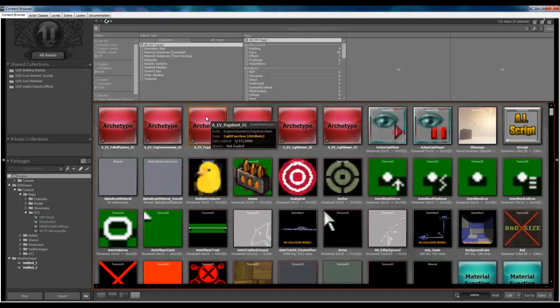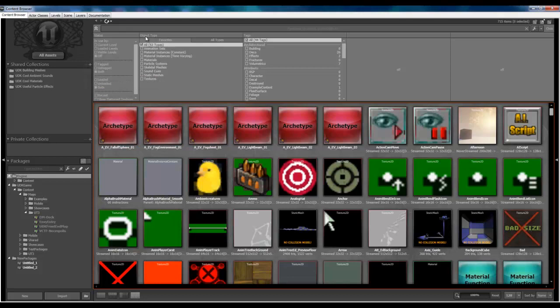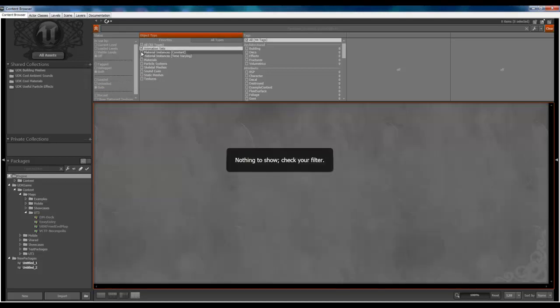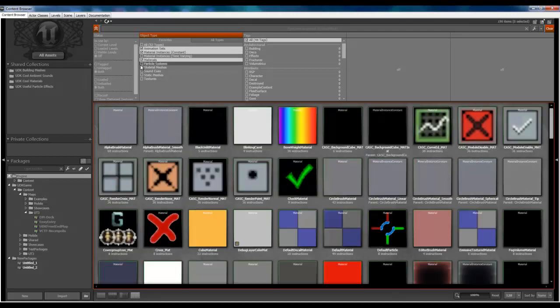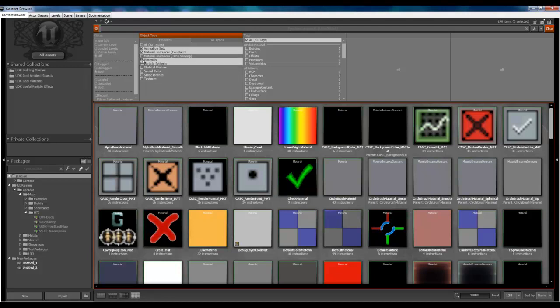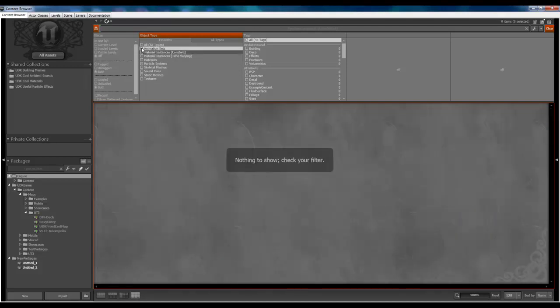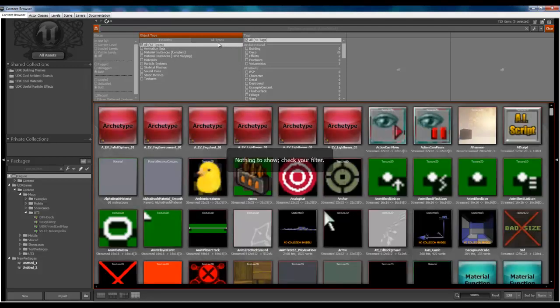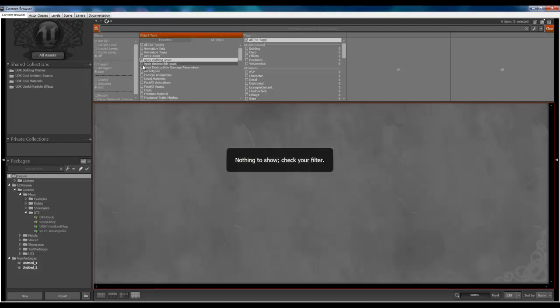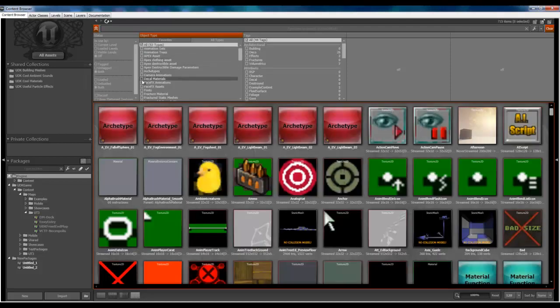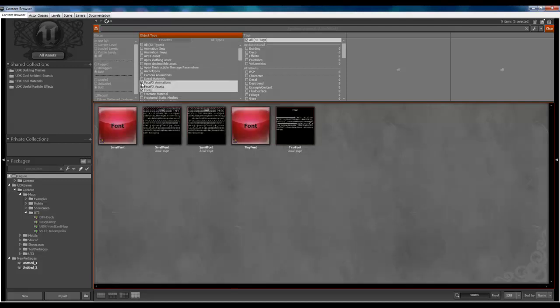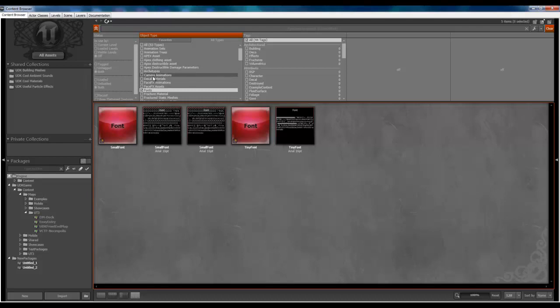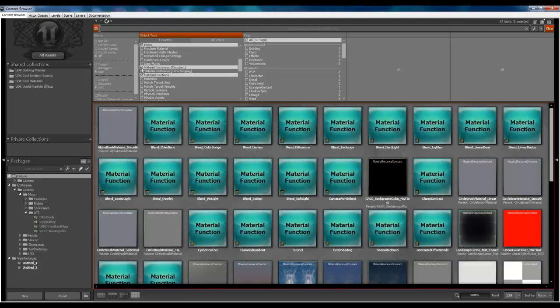One of the nice key features about the Content Browser is that we can sort through our assets just by simply clicking on these check boxes here. And when we import assets, we will be able to categorize what that asset is as we import it. But this is just a quick overview. We'll get into that later.